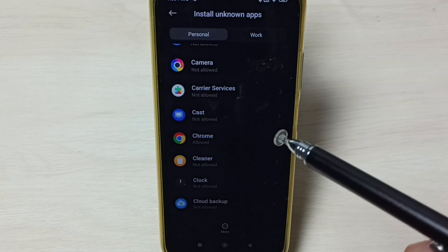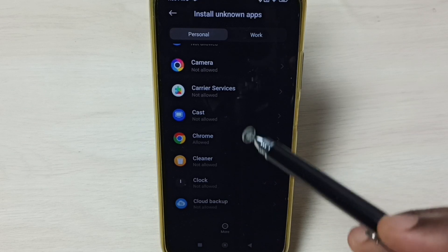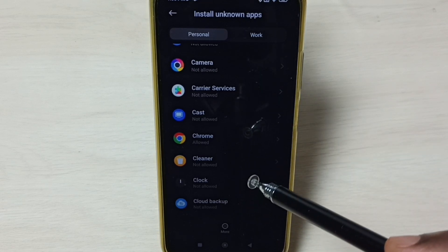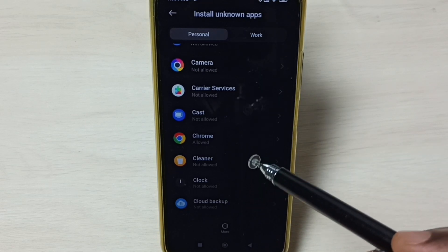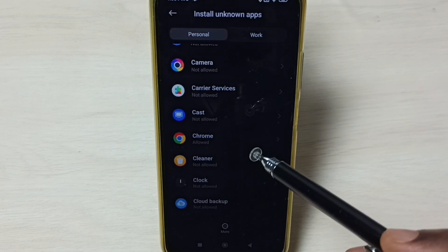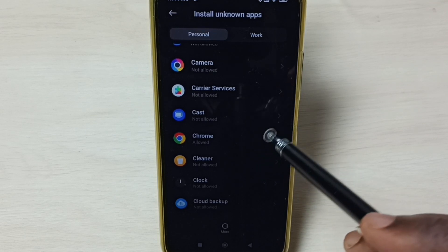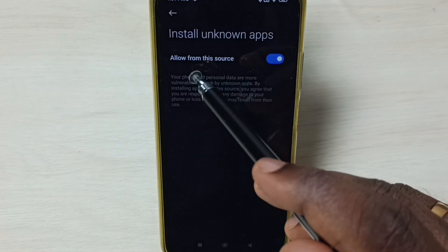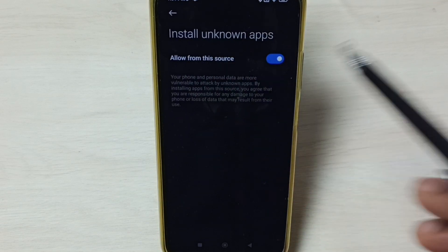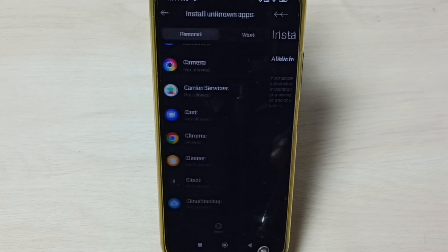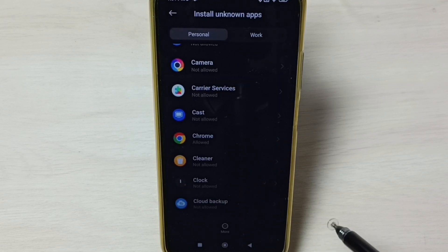From this list, select file manager or Firefox browser, then enable this option: allow from this source. That's all. This way we can fix app not installed error. I hope you have enjoyed this video.